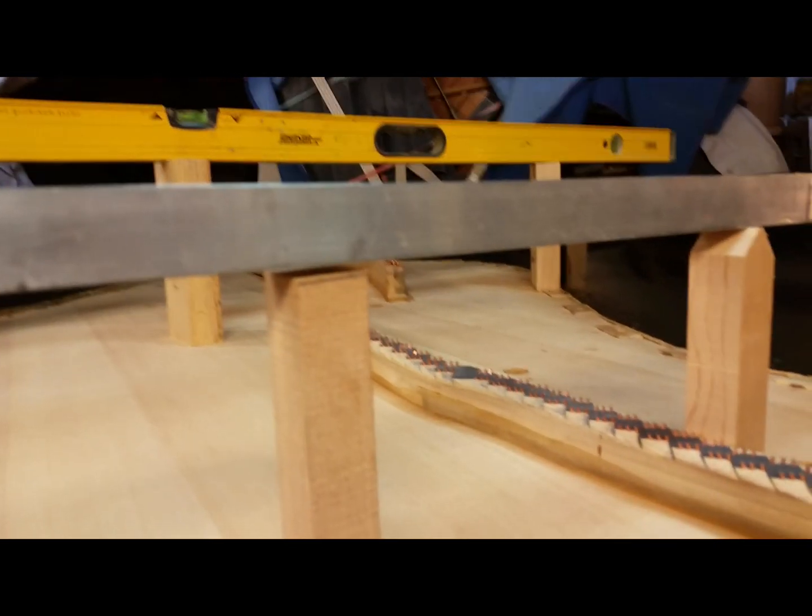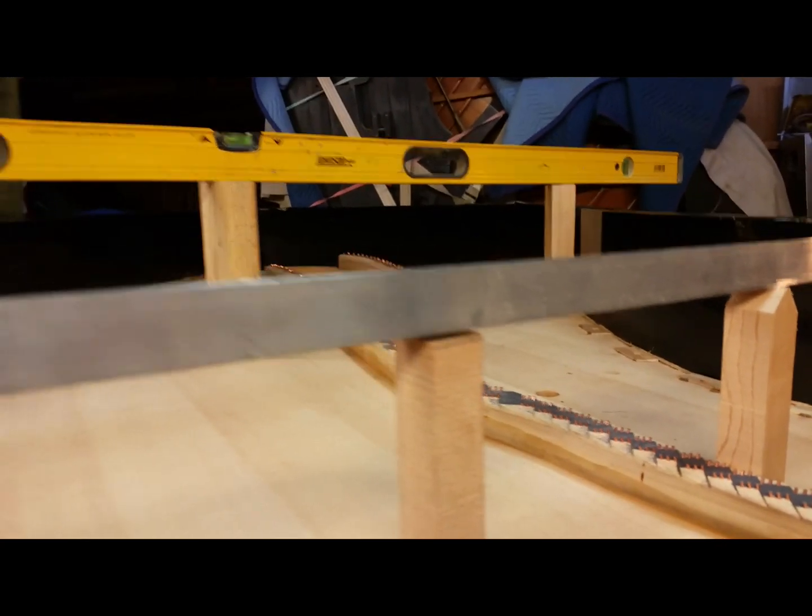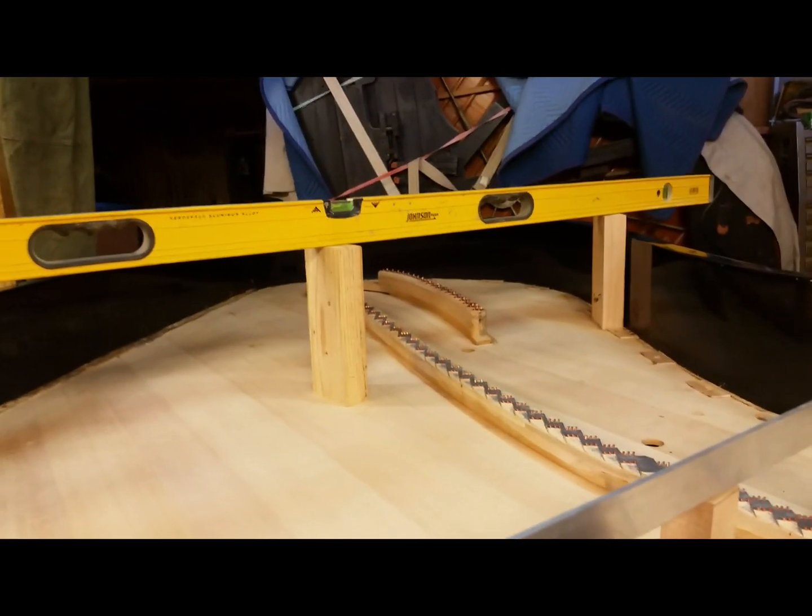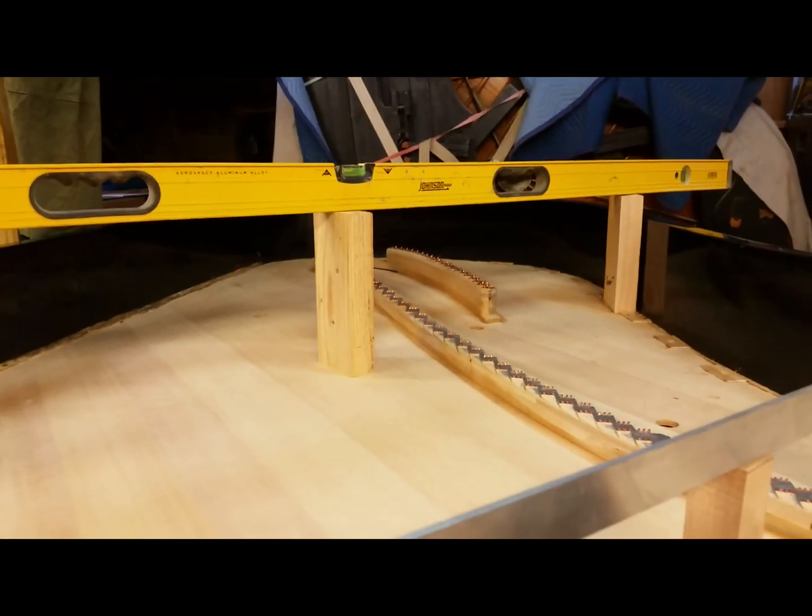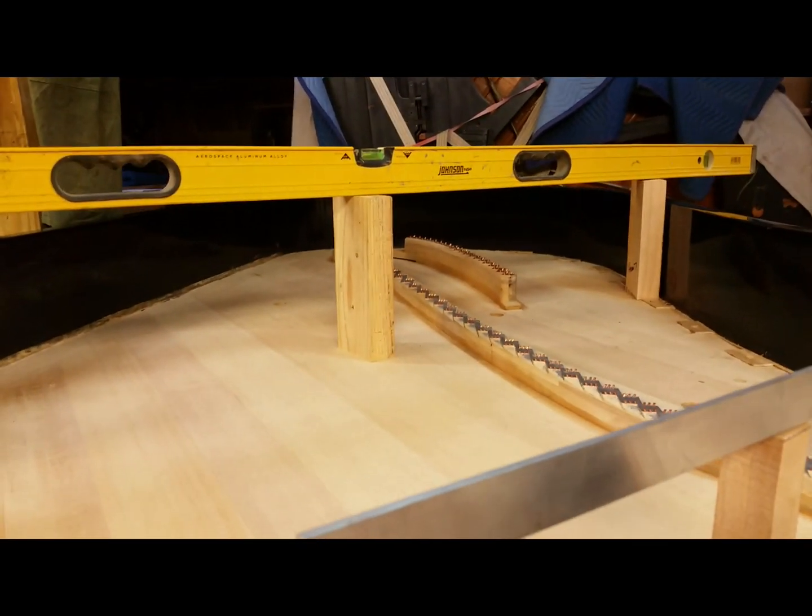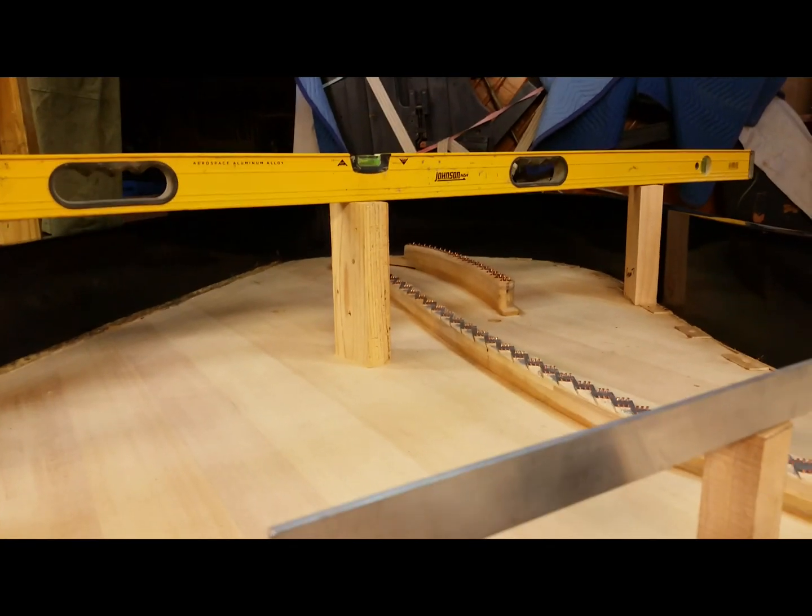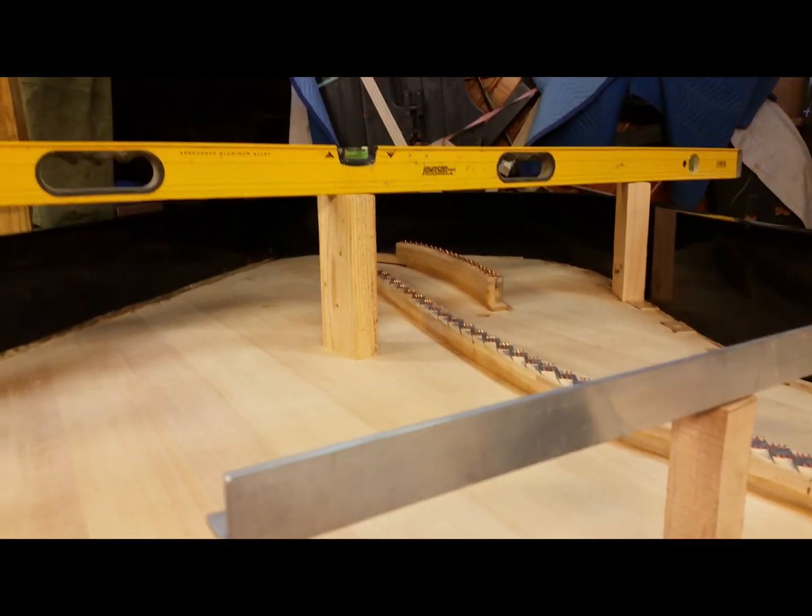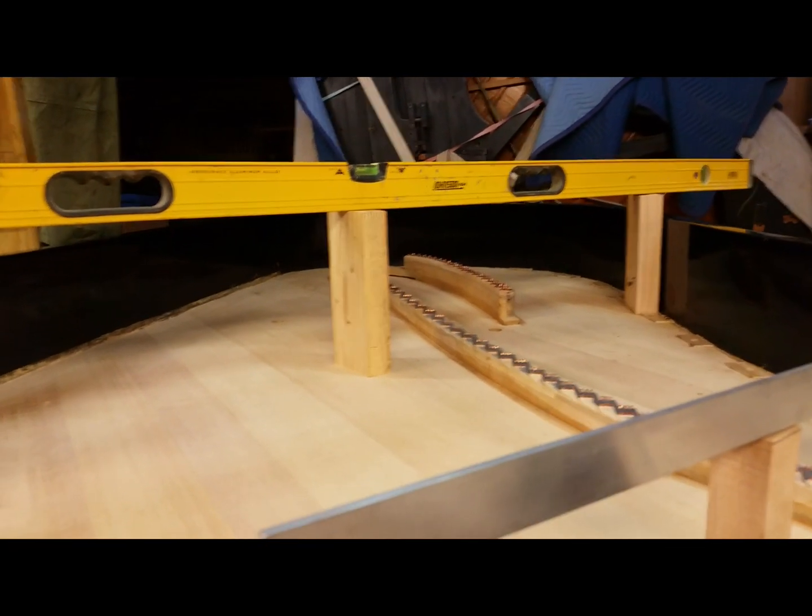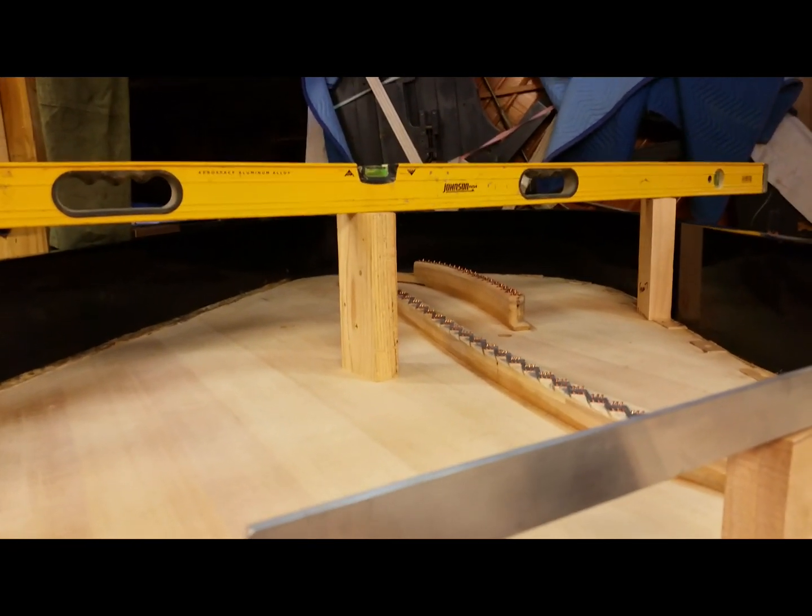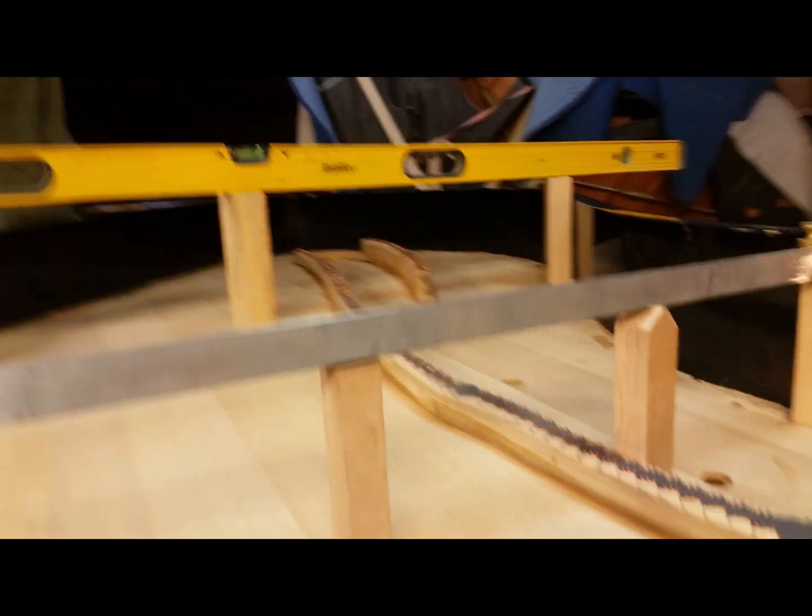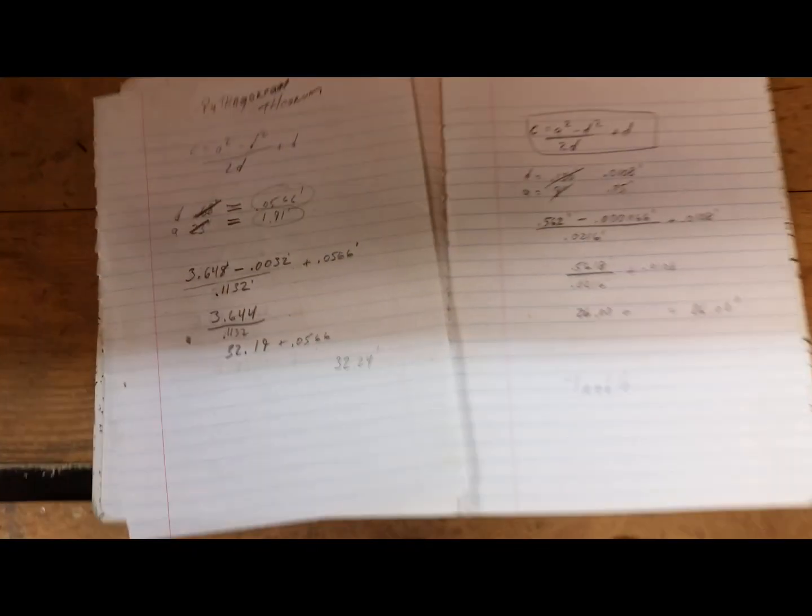By the time I get this thing loaded it'll take up about half of that, so I'll be at about a 60 foot radius when it's loaded. So perfect. All right, and then here's a little math that I did, it's the Pythagorean theorem, a little variation of it.